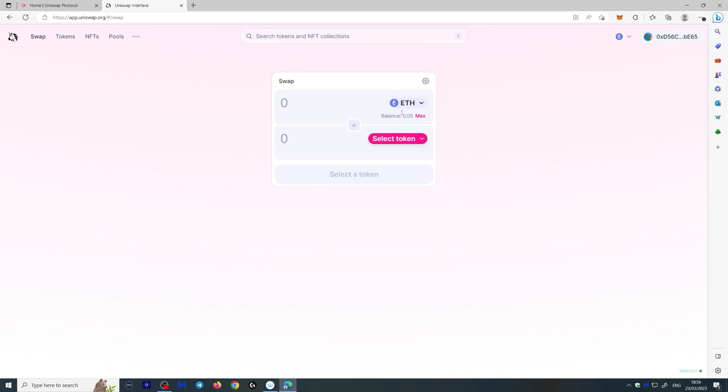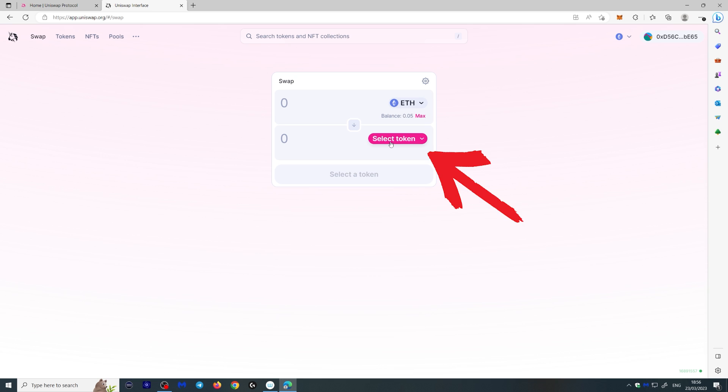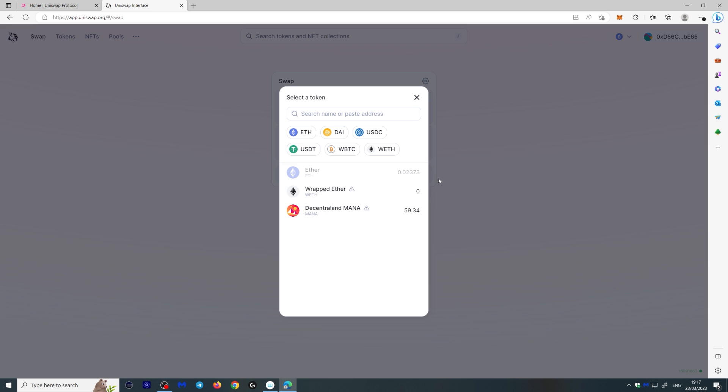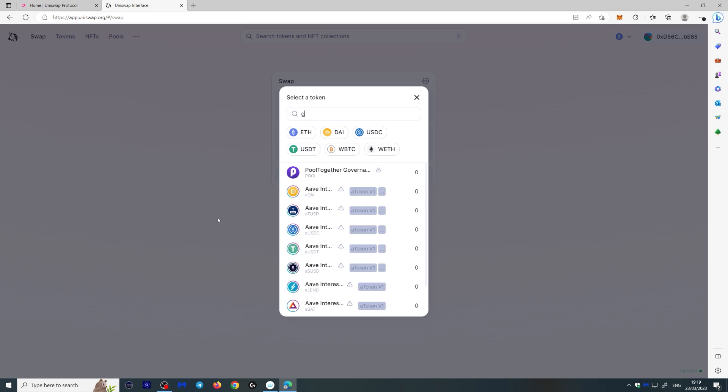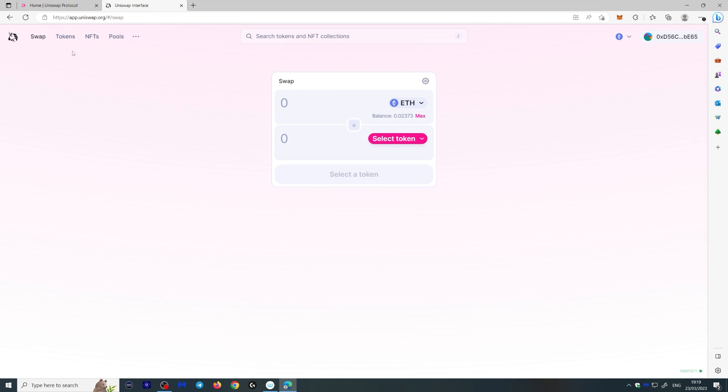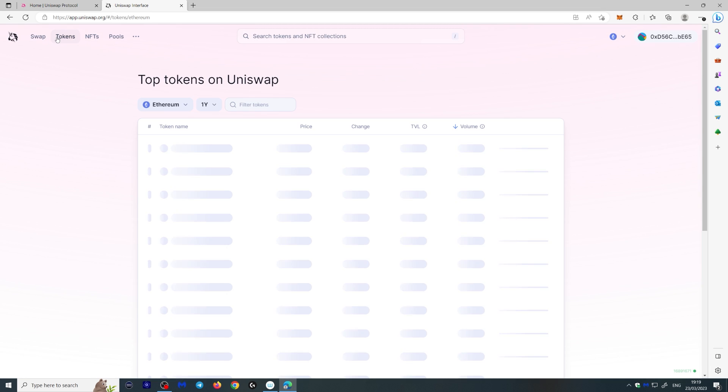And here you're going to see your Ethereum balance 0.05. And here you can select the token you can exchange to. You can click a random letter here or type in the coin you're looking for and they'll show up. But another way to do this is to go to the top left corner right here and click tokens.